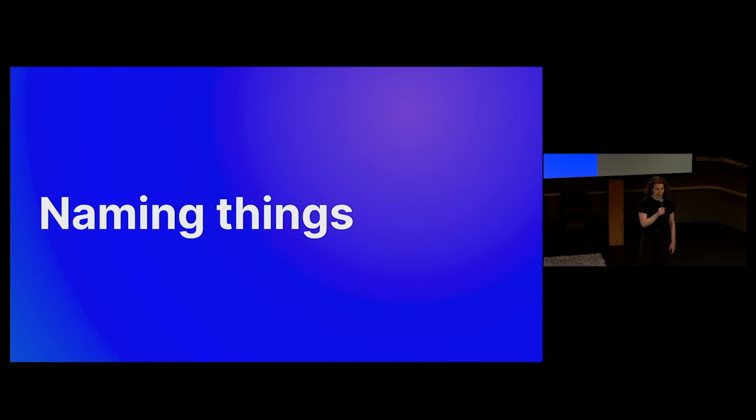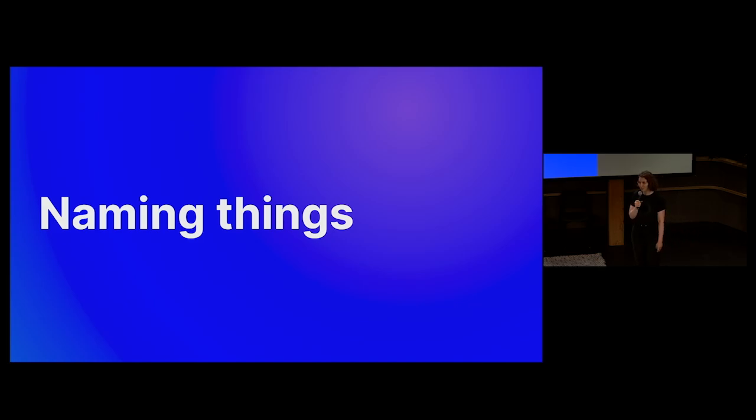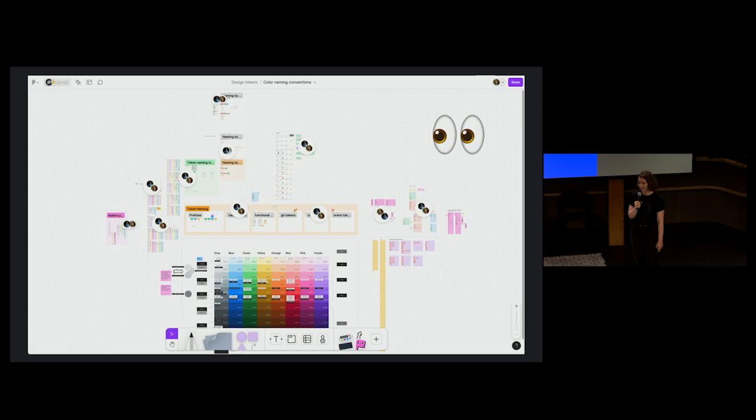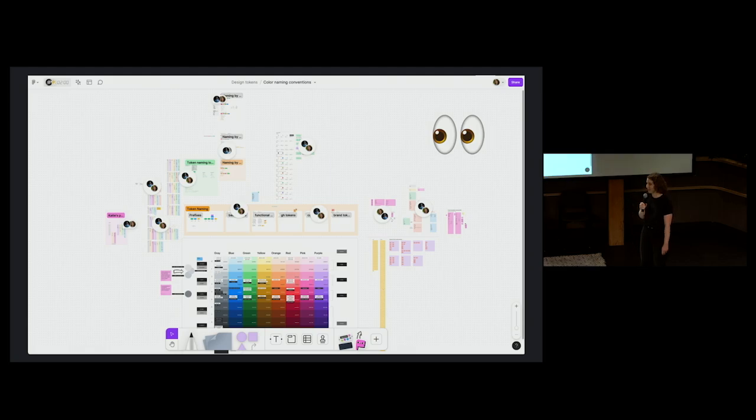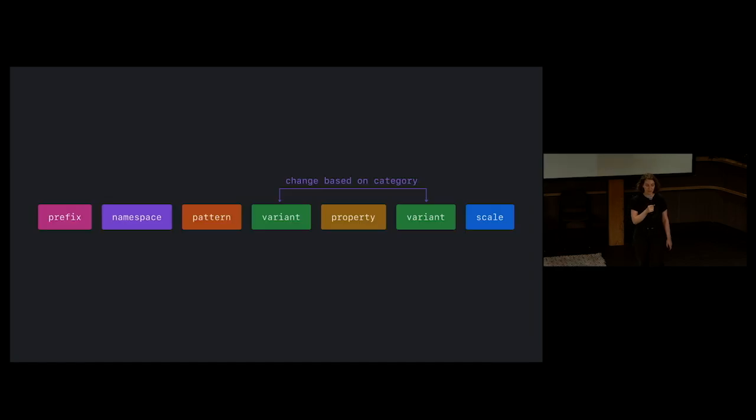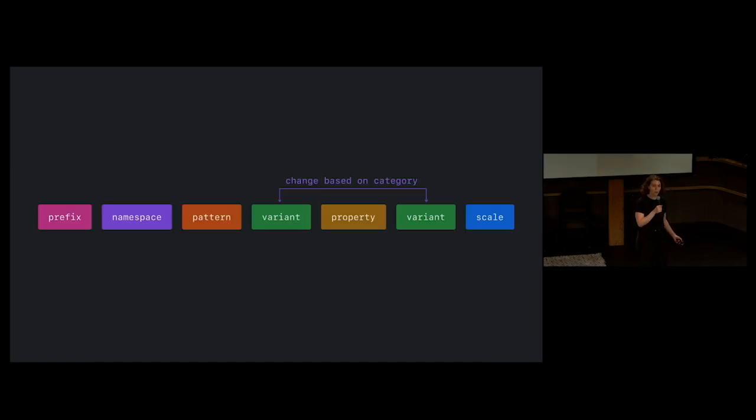And naming things is like no big deal, right? That's like a really simple process. It shouldn't take that long. It shouldn't feel chaotic or stressful at all. No. So six months later, we had established a new naming convention. It worked for all 340 color tokens. And there's room to grow as we add new colors.